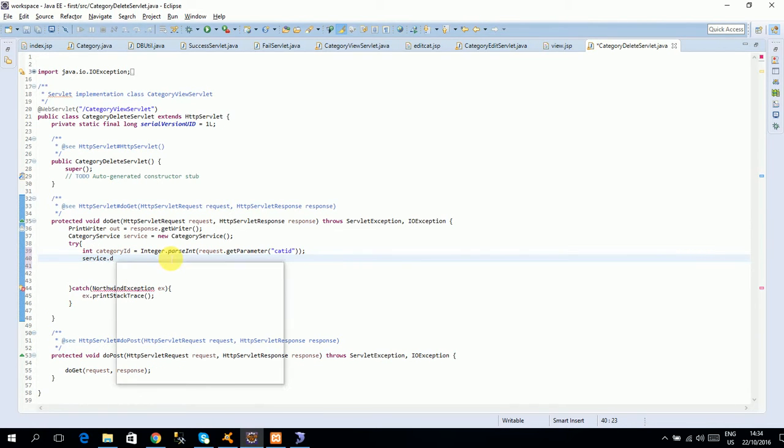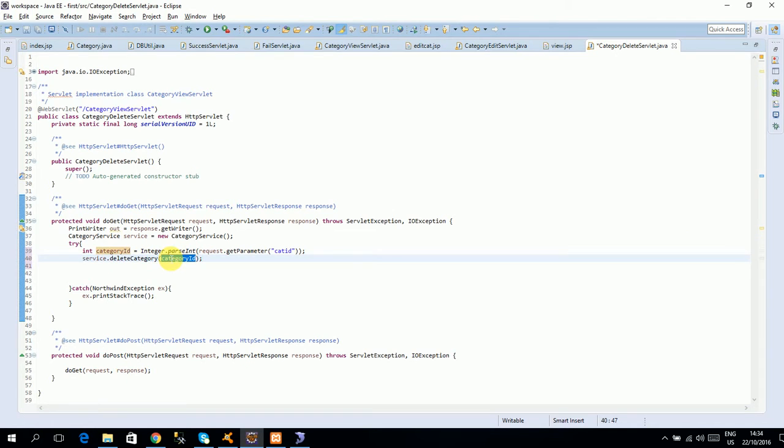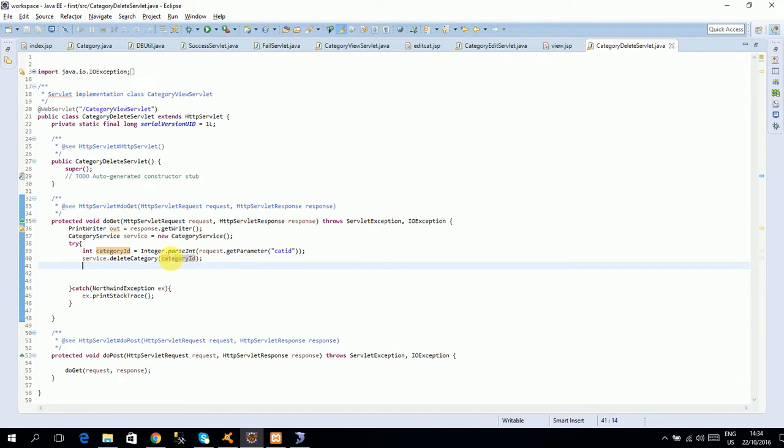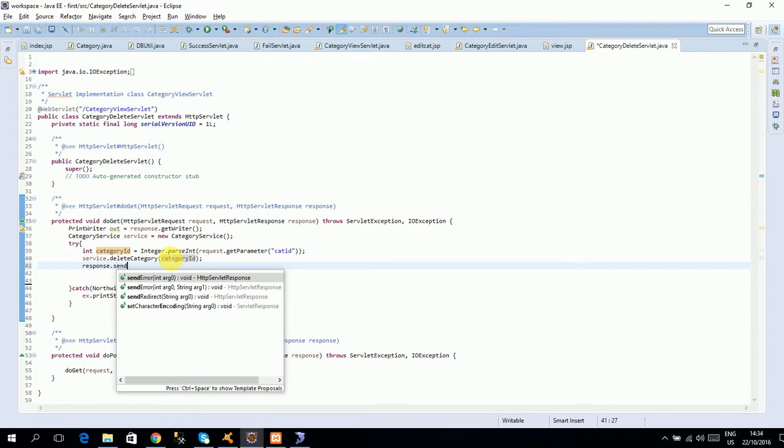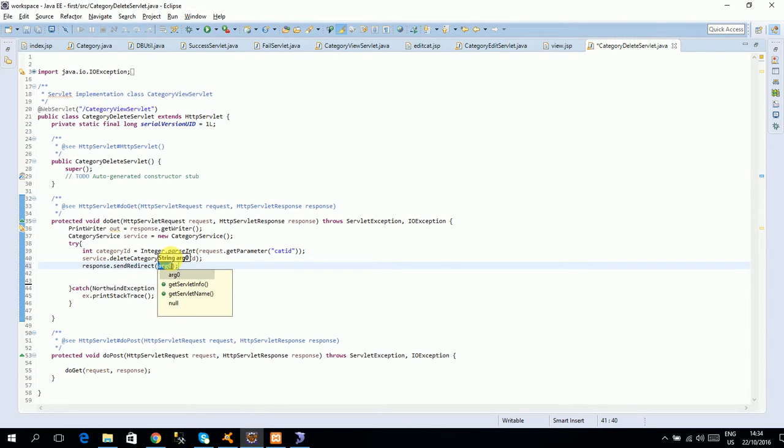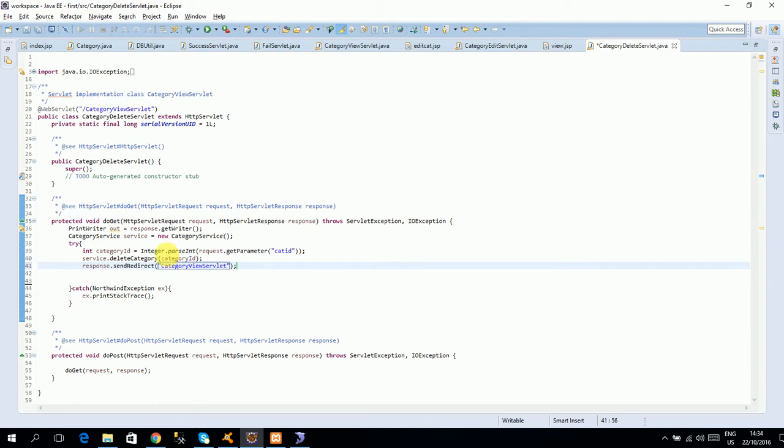So this is, we got this id. We will say service.deleteCategory which category you have done it. Then response.sendRedirect, where is it? Category view servlet. This is redirect, save and delete.